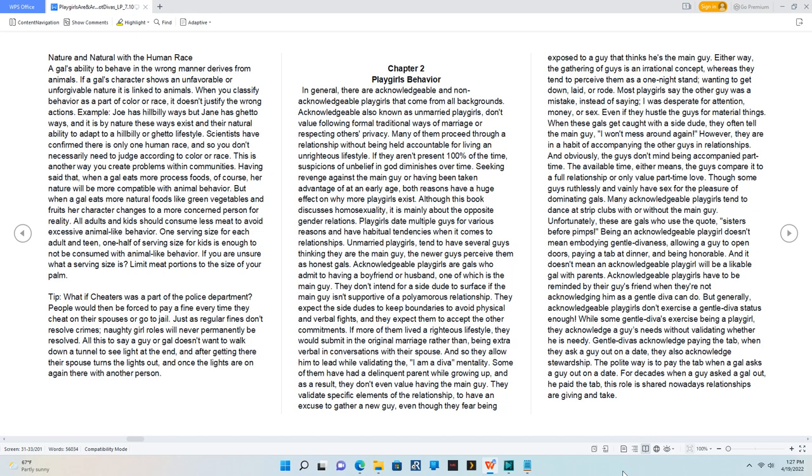And it doesn't mean an acknowledgeable playgirl will be a likable gal with parents. Acknowledgeable playgirls have to be reminded by their guy's friend when they're not acknowledging him as a gentle diva can do. But generally, acknowledgeable playgirls don't exercise a gentle diva status enough.